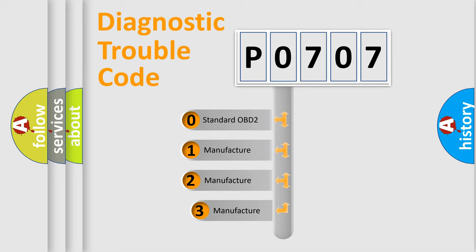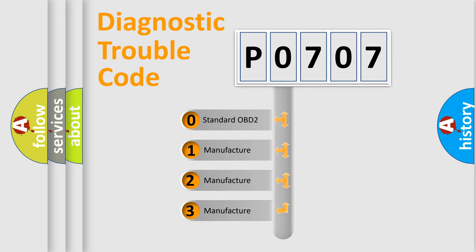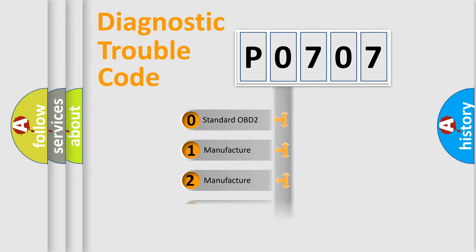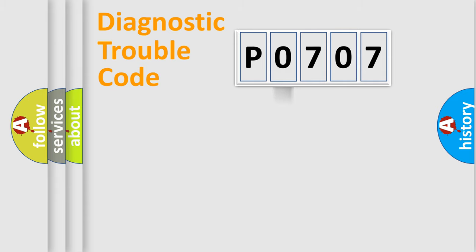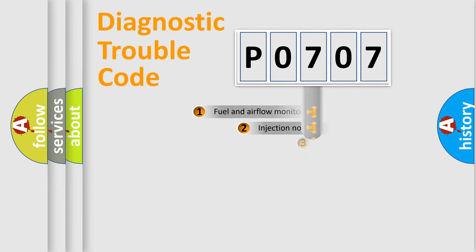If the second character is expressed as zero, it is a standardized error. In the case of numbers 1, 2, or 3, it is a more prestigious expression of the car-specific error.